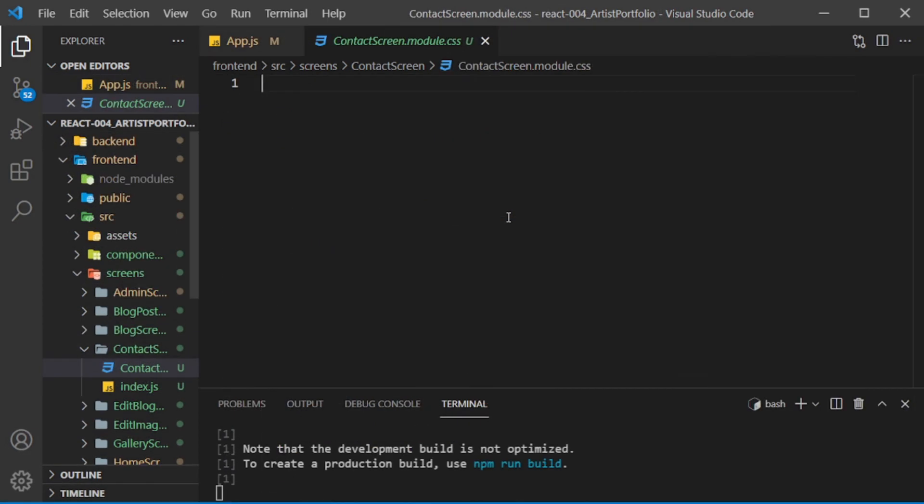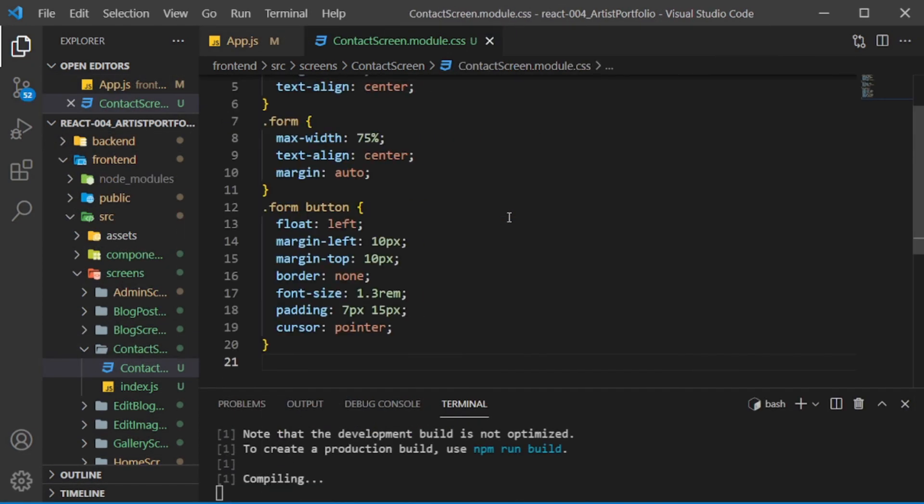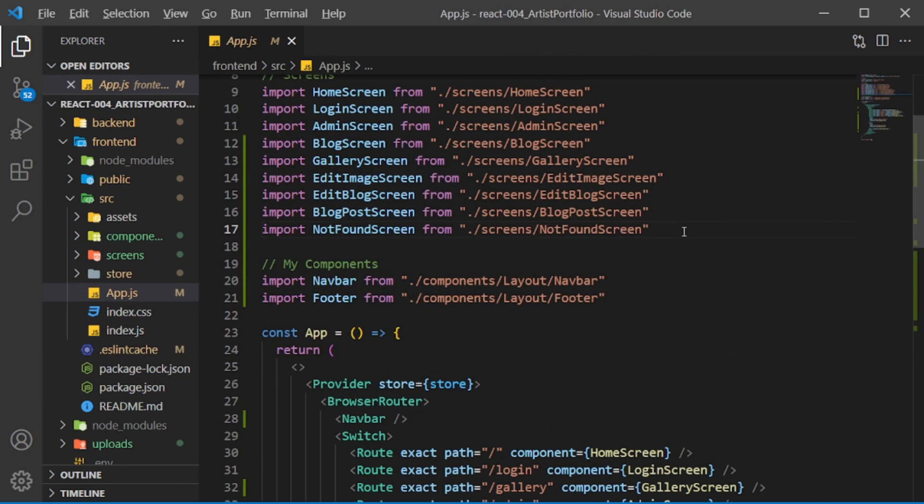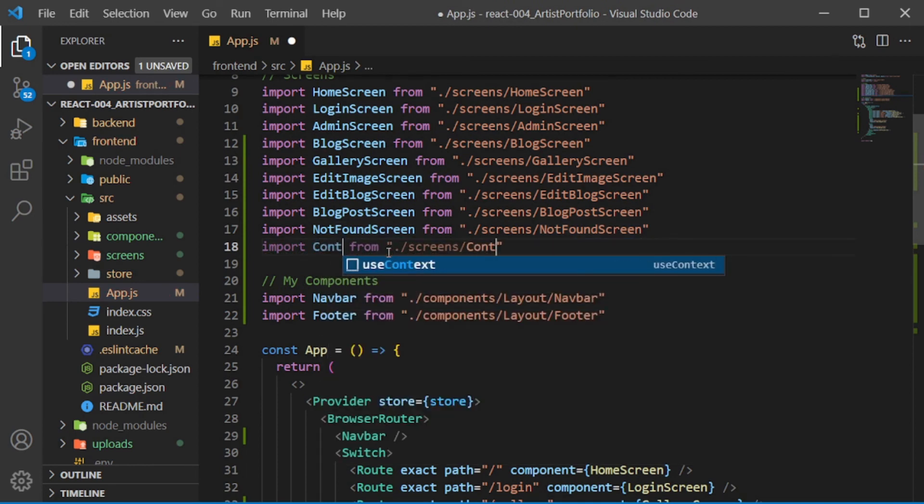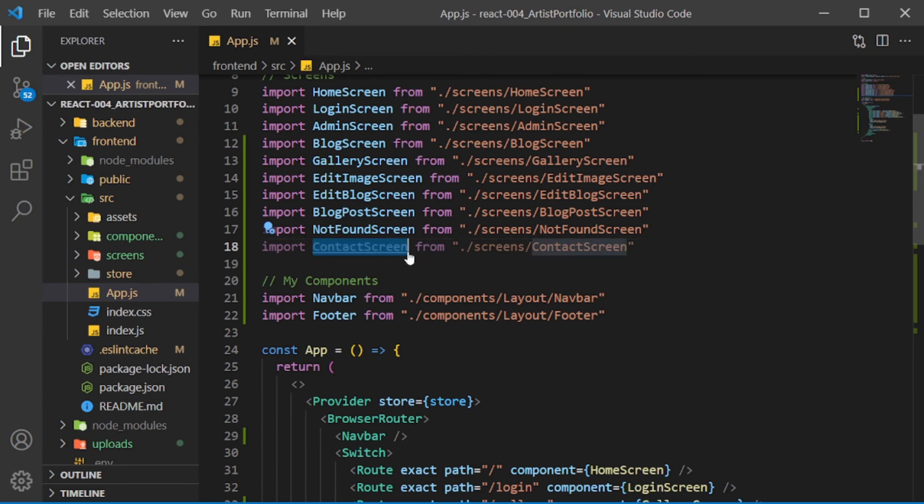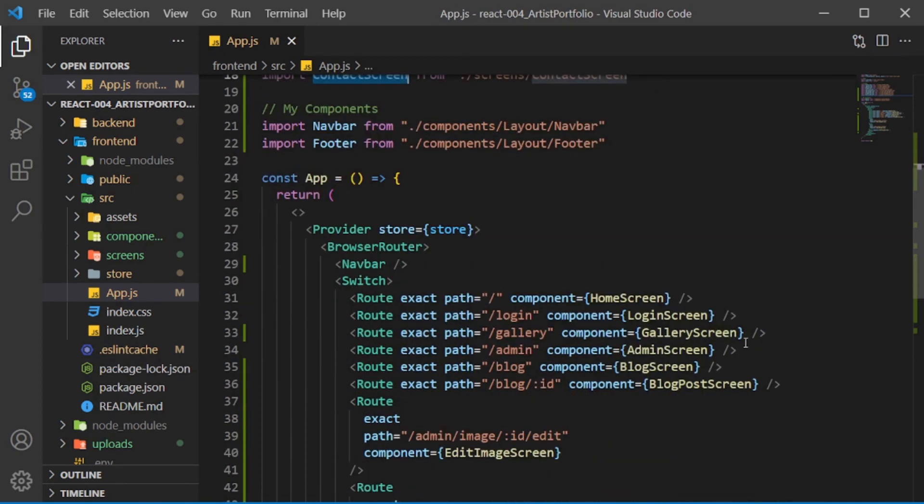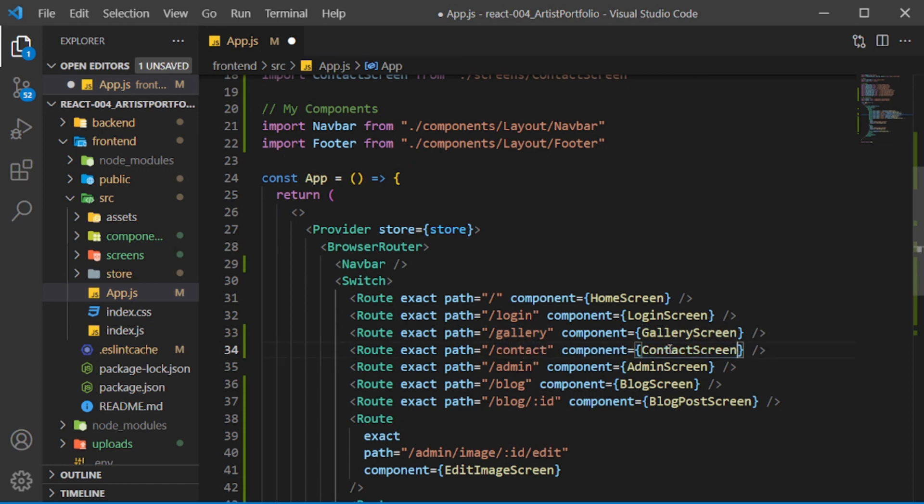I'll paste in the CSS, which you can find at the link in the description. In the main app.js file, import the contactScreen, copy down the galleryScreen route, switching the path to /contact and the component to the contactScreen.